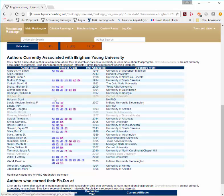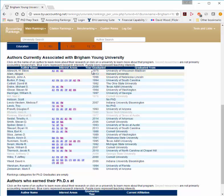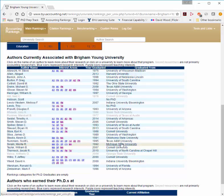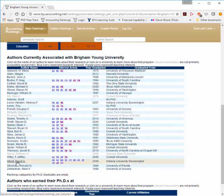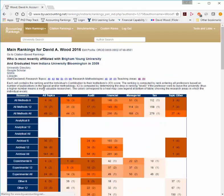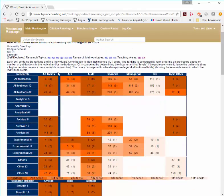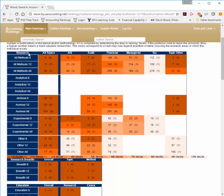Here you can see self-declared research and teaching interests, the year they graduated, and where they graduated from. If you click on an individual, such as my own, you can then get a heat map for every individual.